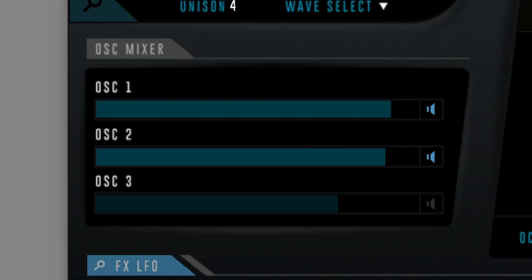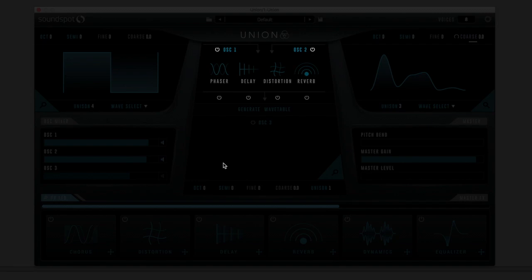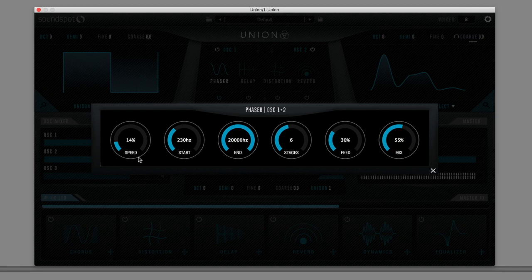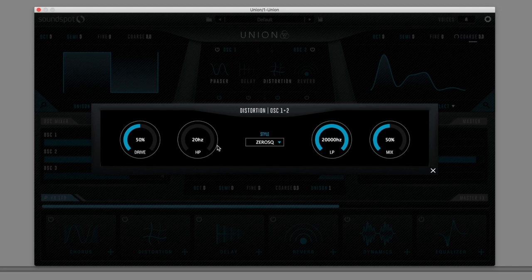So far, we've only been exploring Union's virtual analog capabilities. But here's where things get interesting. Oscillator 1 and 2 feed into the top Oscillator FX sections for processors: Phaser, Delay, Distortion, and Reverb. Turn one on, then click a logo to open its editor. Let's try ramping up these four effects to extremes.